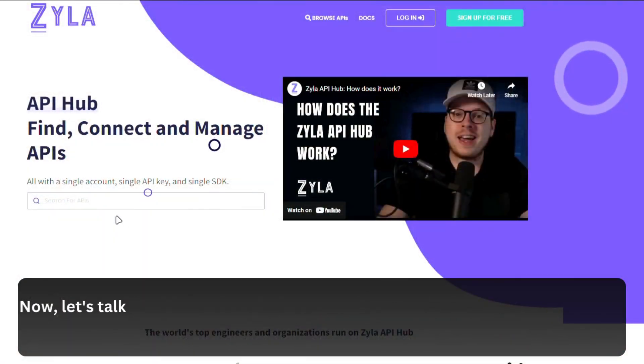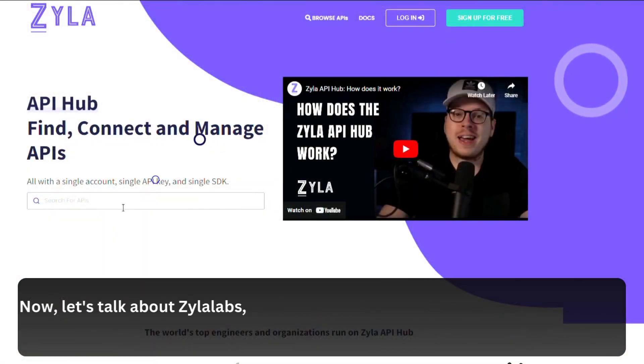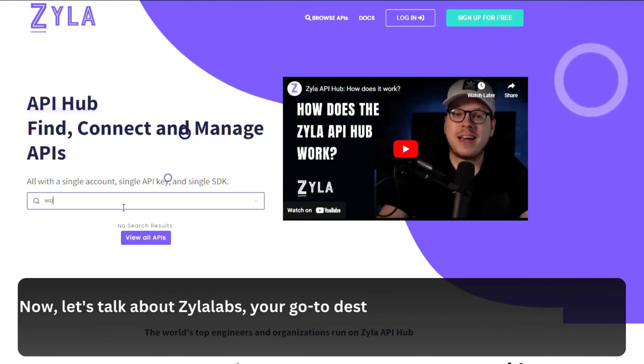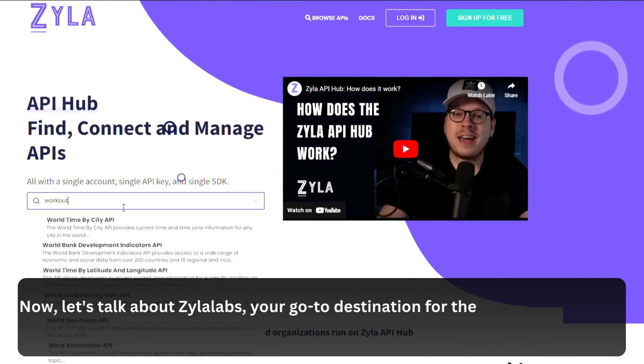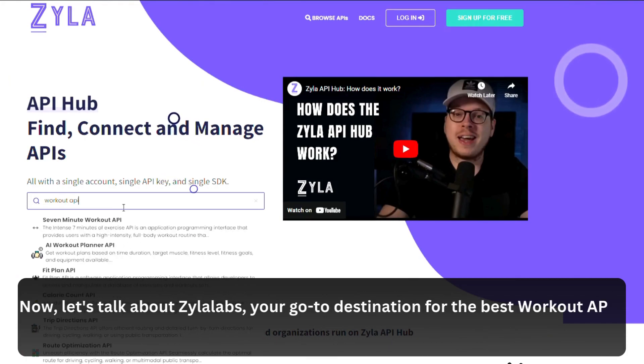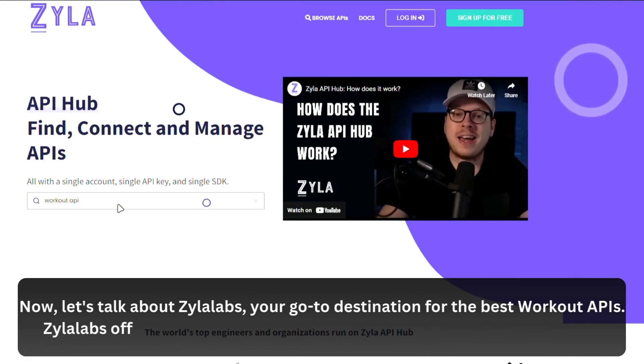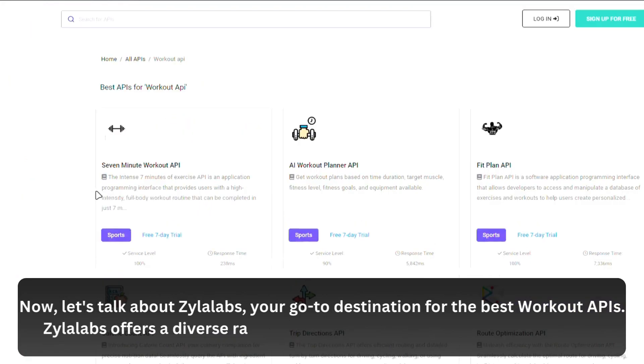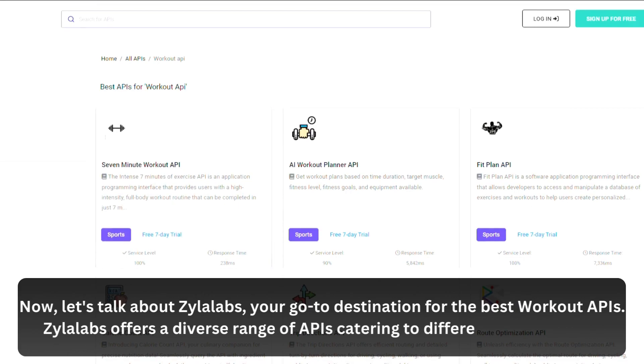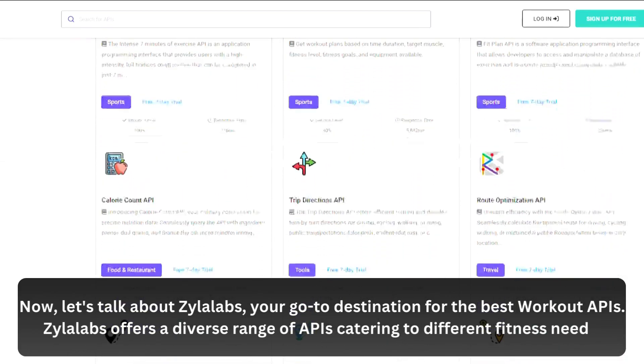Now, let's talk about Xyla Labs, your go-to destination for the best workout APIs. Xyla Labs offers a diverse range of APIs catering to different fitness needs.